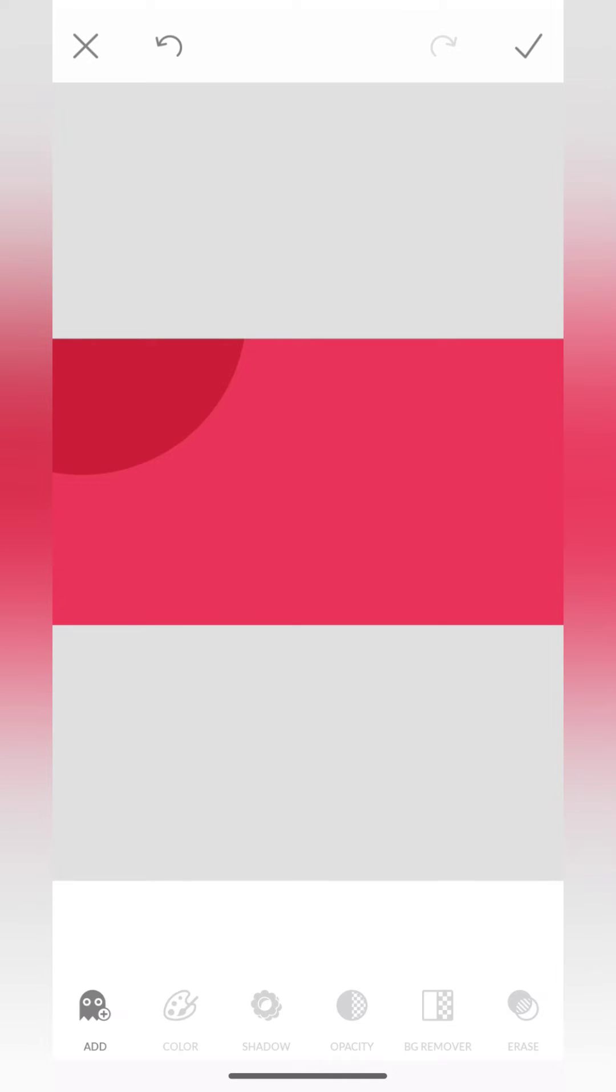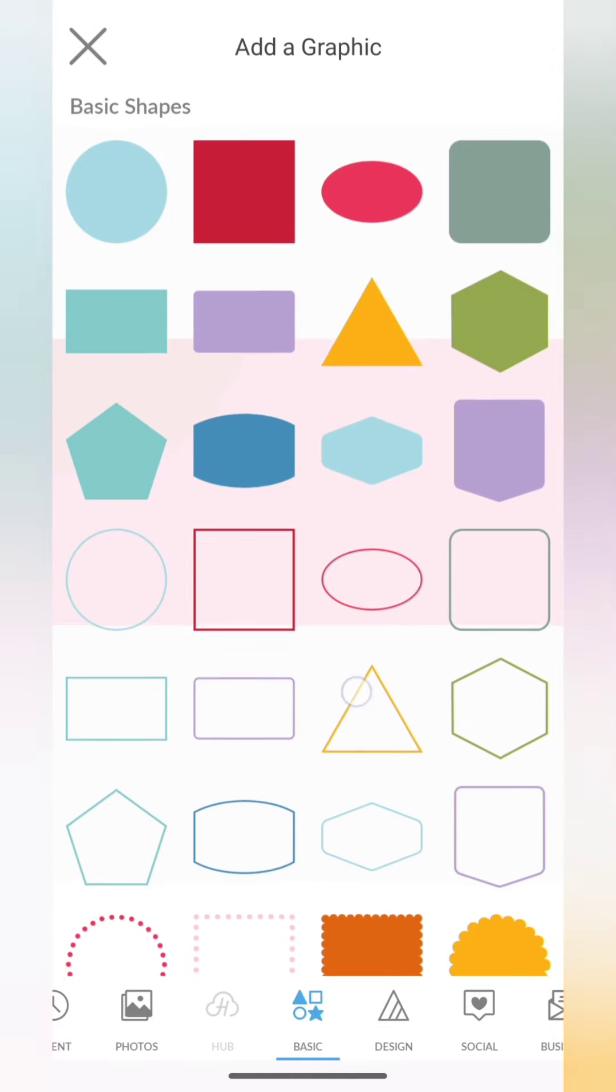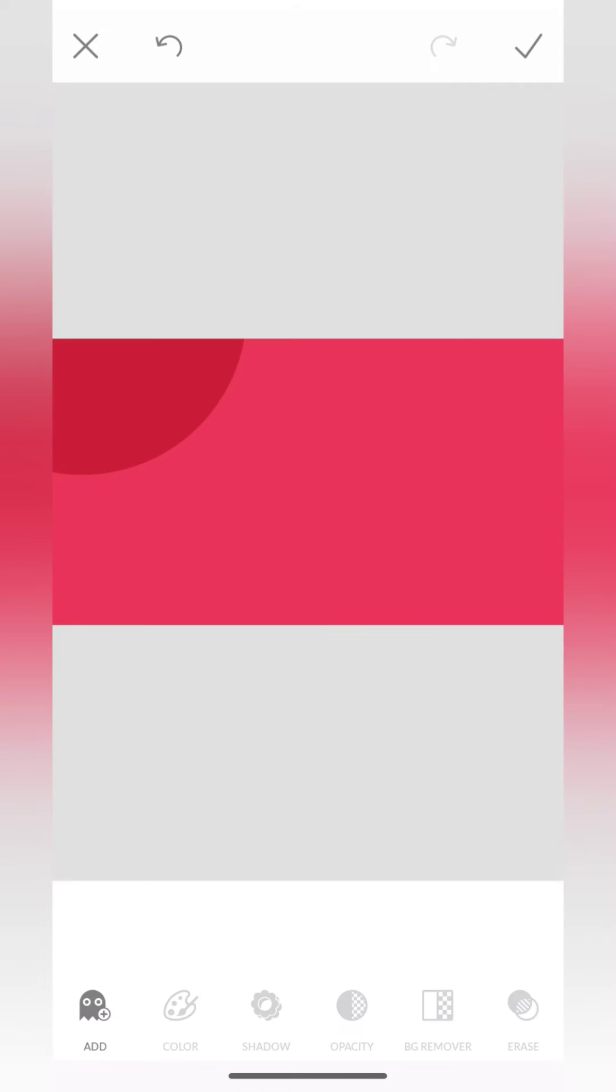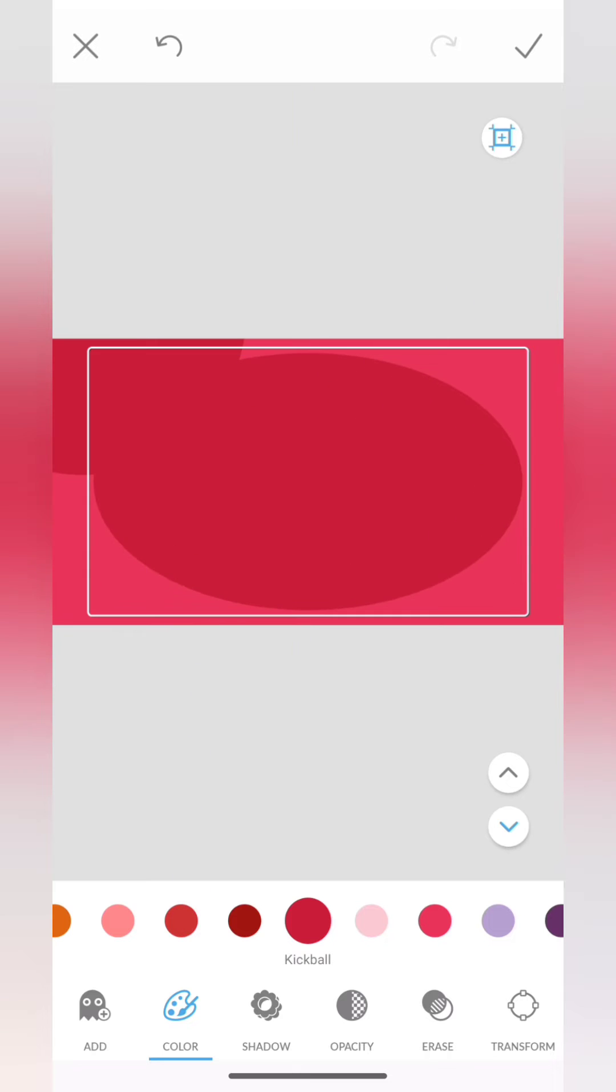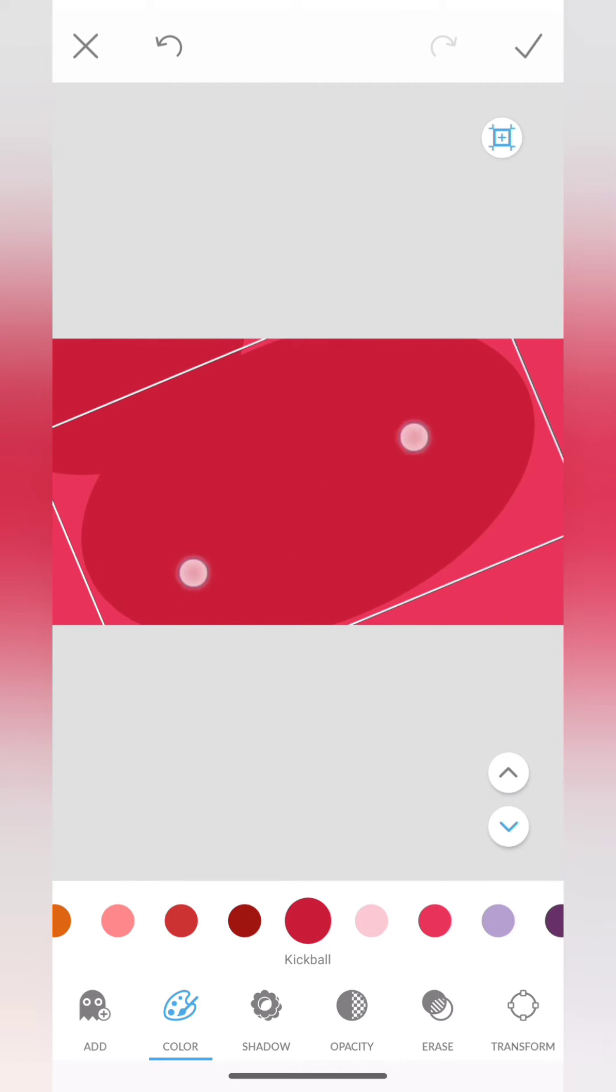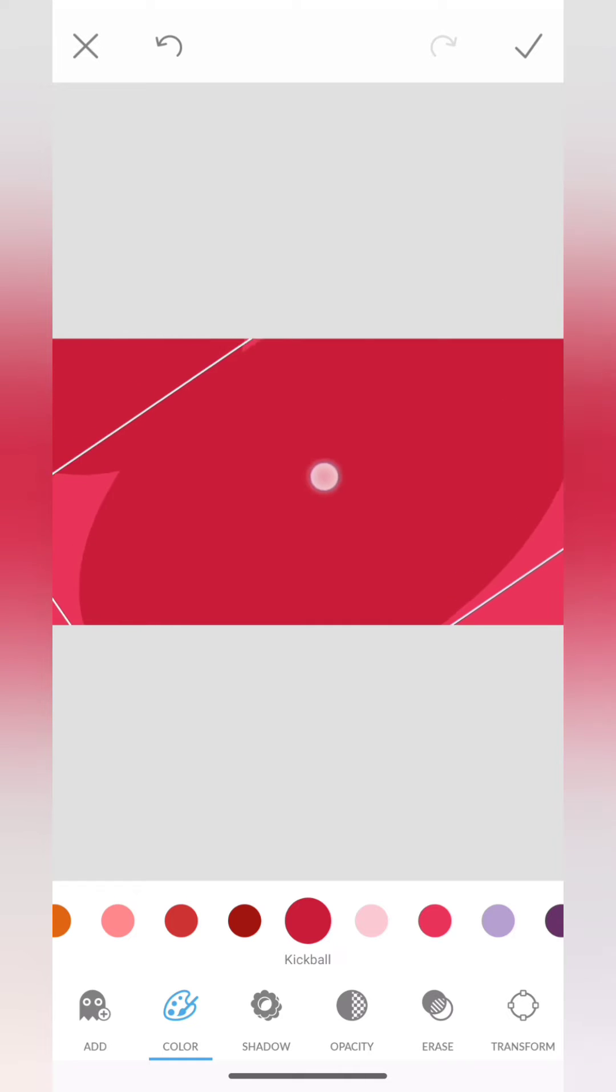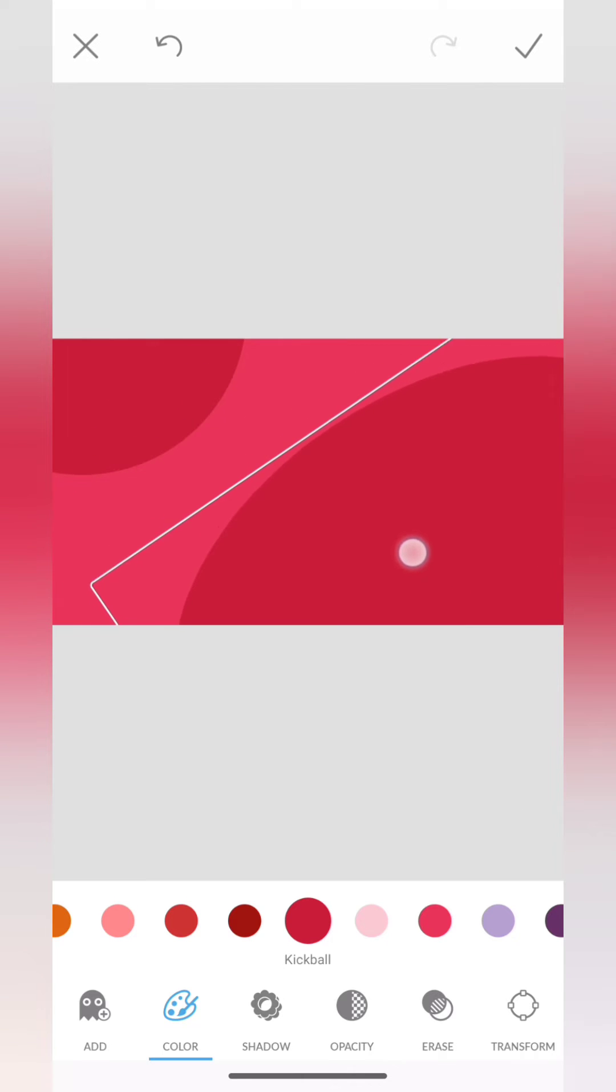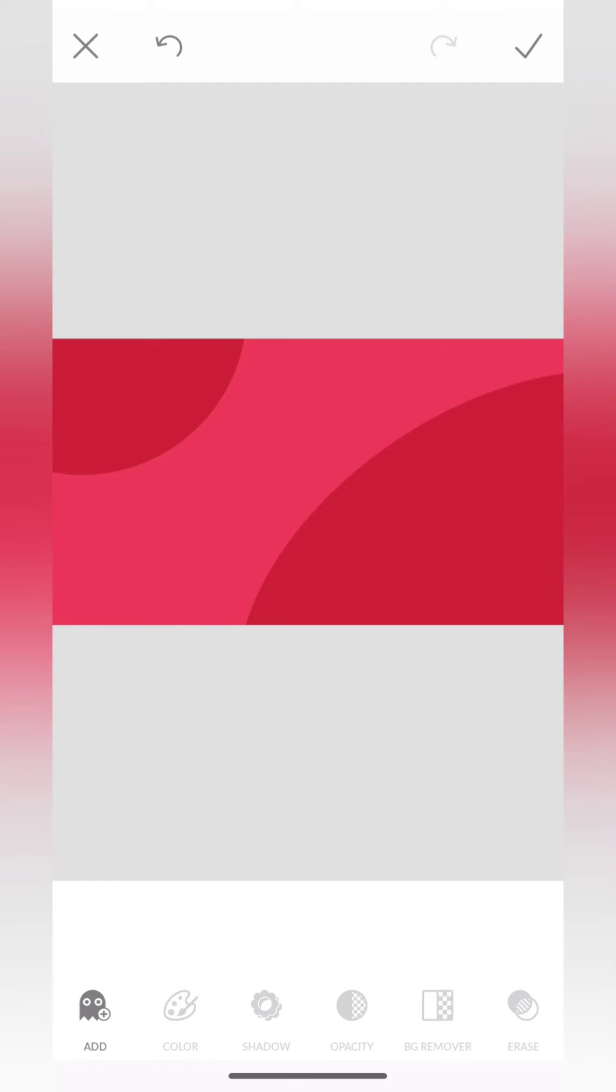All right, again I'll go to add another graphics. Again I'm going to select the shape here. For this I'm going to select an oval shape. We will select the color like this and I'm going to move it around, make it bigger, move it around like this. You can use two fingers to zoom in or out.